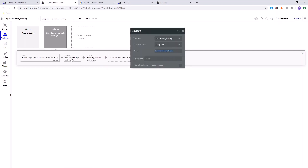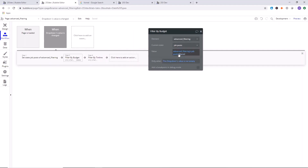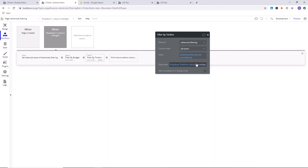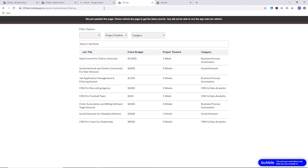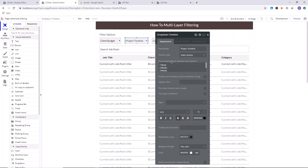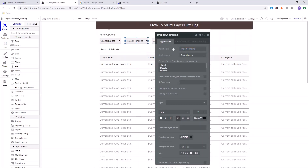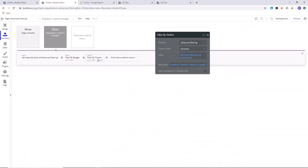We'll also say the same thing for the budget filter: only when this dropdown's value is not empty — referring to client budget. So we filtered by budget and by timeline. What we're doing is filtering the information down bit by bit — taking the previous list, filtering it, taking that result, filtering again, and only doing that when those values are not empty. By default they're empty, meaning nothing has been selected — it'll just show the placeholder.